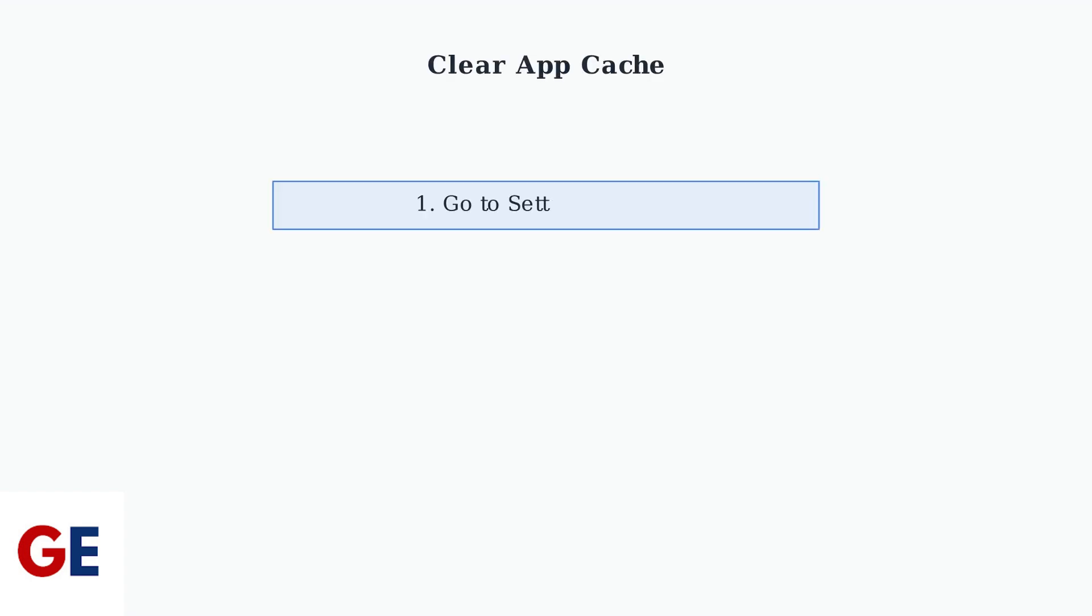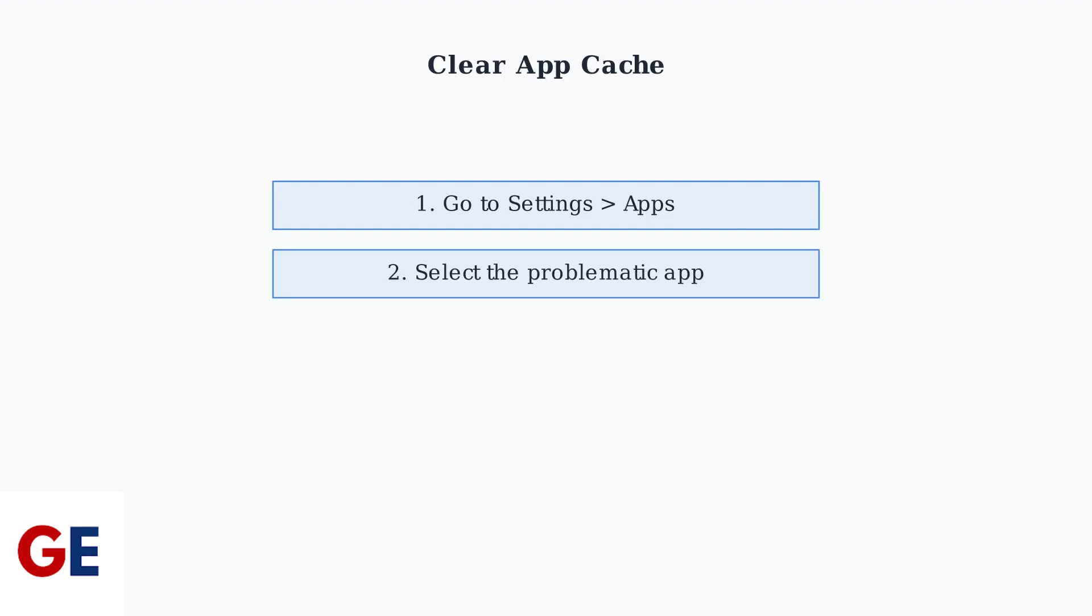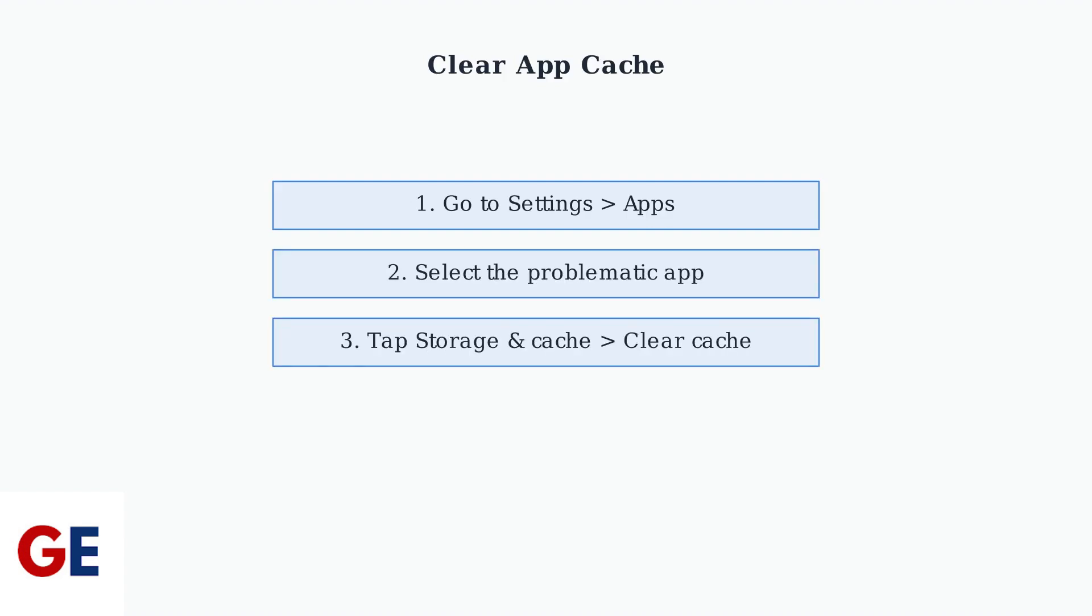First, navigate to Settings, then Apps. Select the app that's causing issues, then tap on Storage and Cache, and finally select Clear Cache.